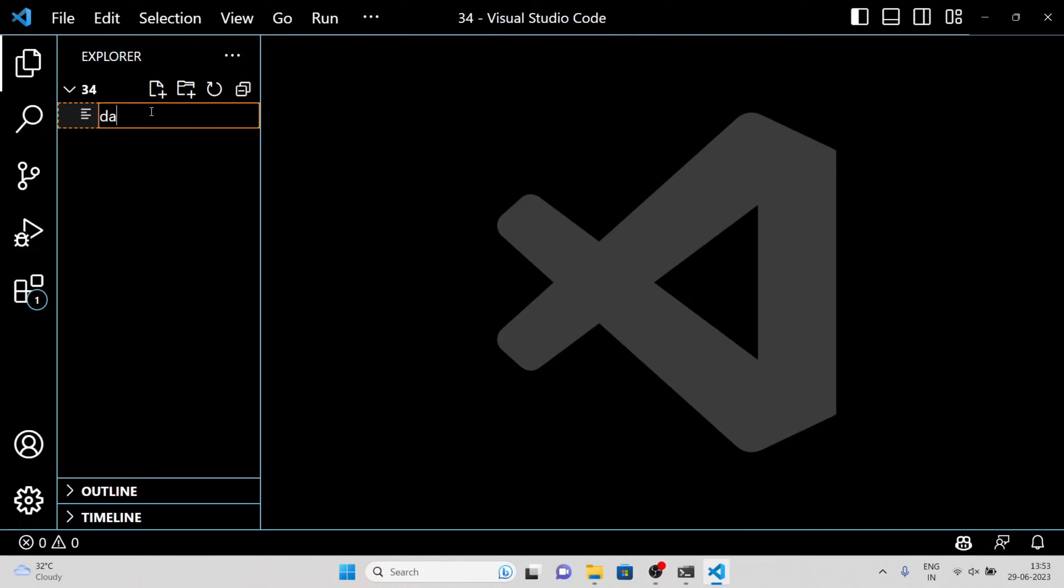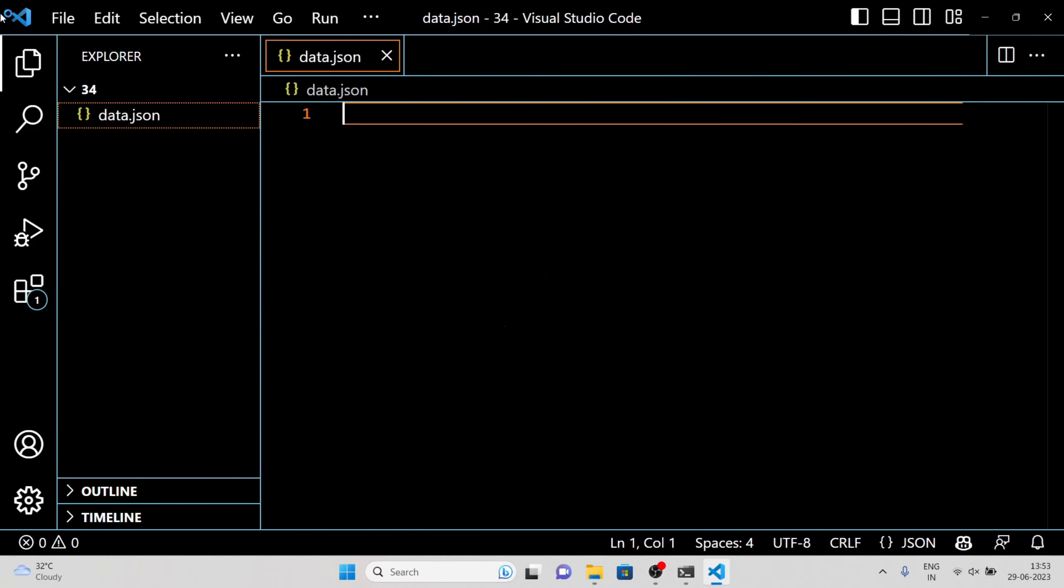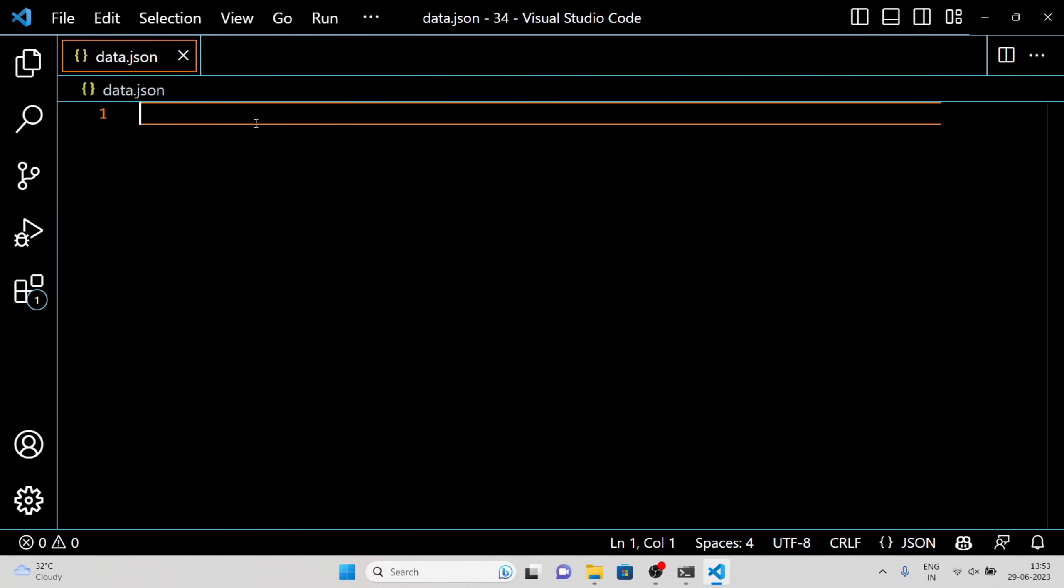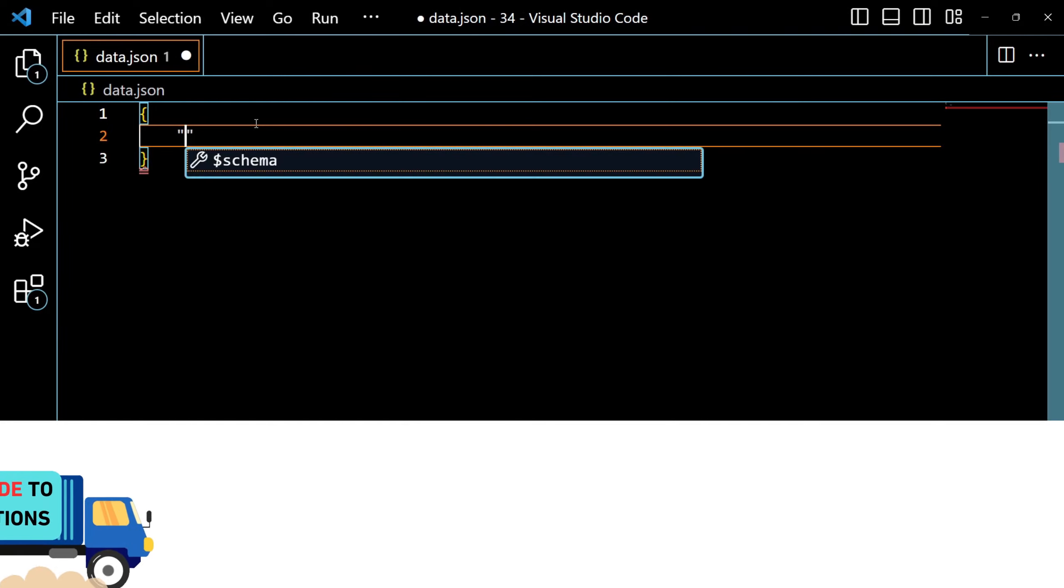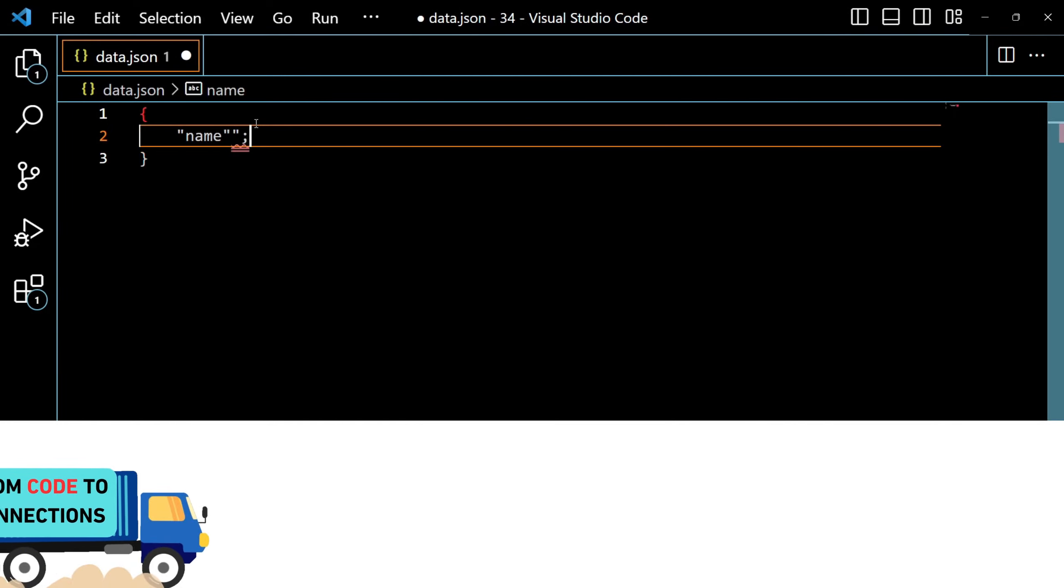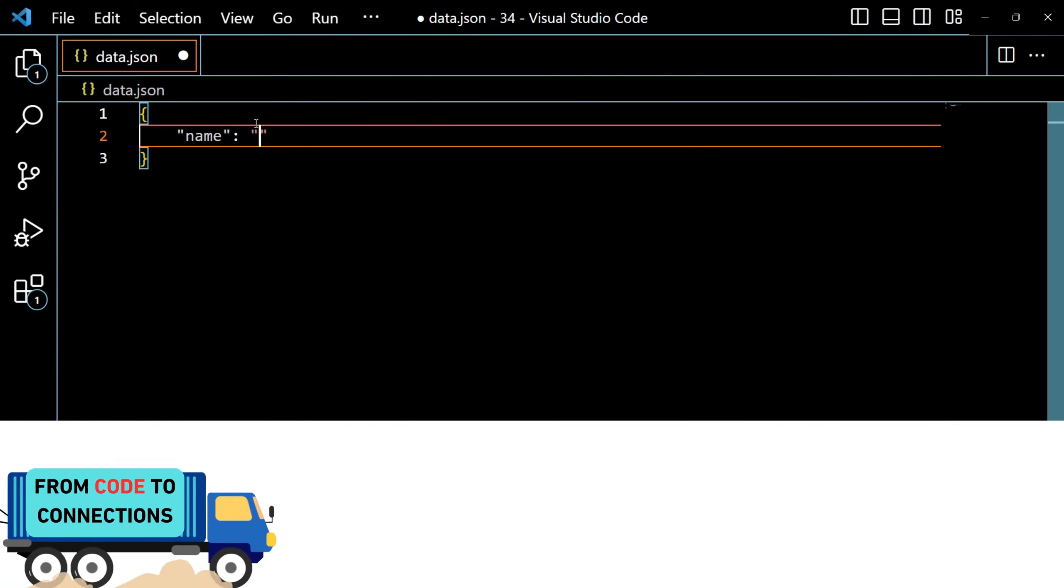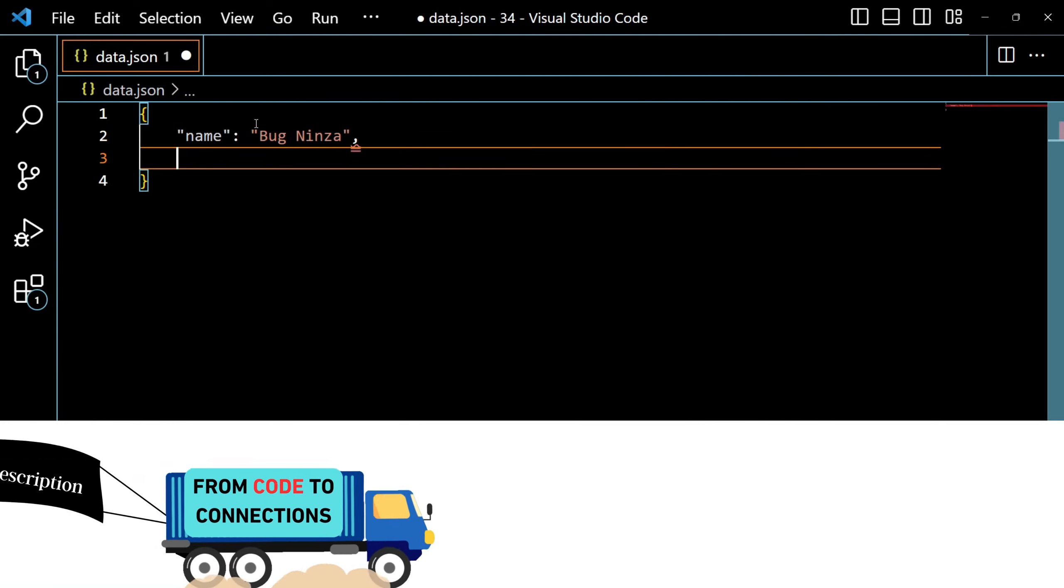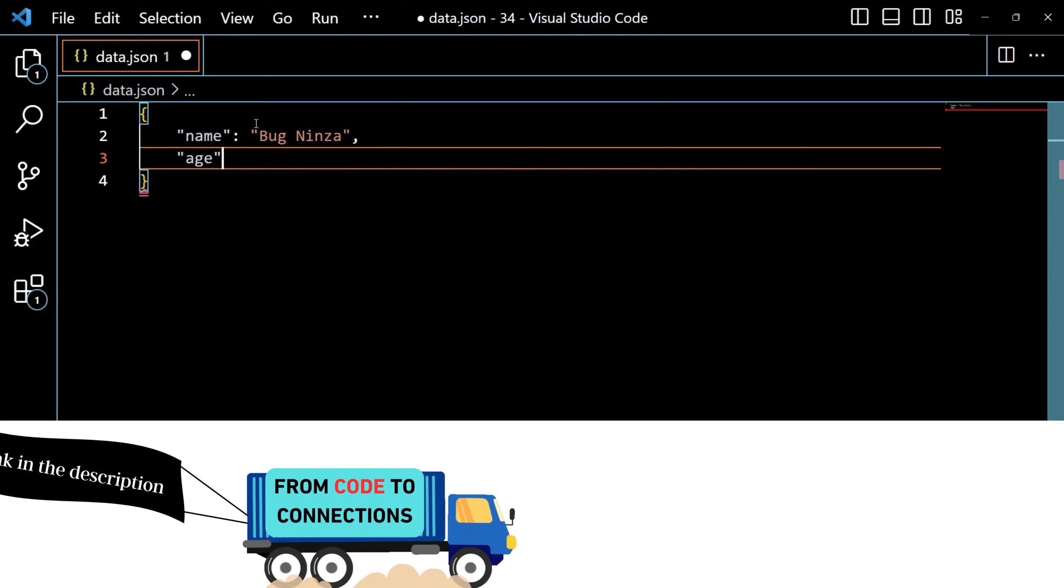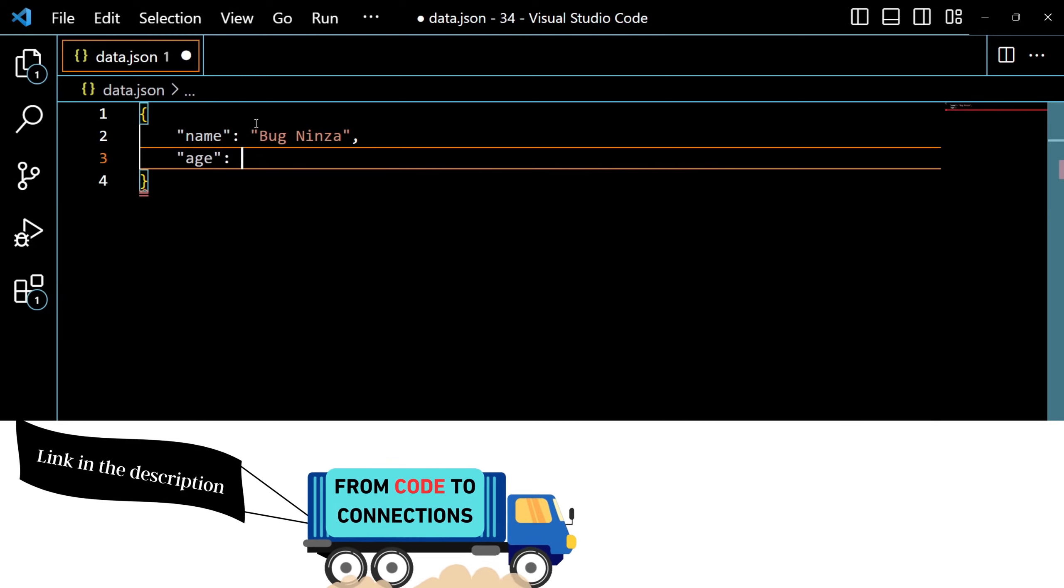Let's take a look at an example. Imagine we have an object representing a person's information. We can define it in JSON like this.